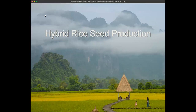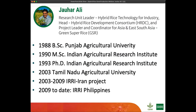Good morning everybody and welcome to today's webinar. It is my distinct pleasure to introduce Dr. Johar Ali, a colleague at the International Rice Research Institute based in Los Baños, Philippines. Dr. Ali received his bachelor's degree from Punjab Agricultural University and his MSc and PhD from the Indian Agricultural Research Institute. After working for some years in other projects, he joined IRRI in 2003 for the IRRI Iran project, and since 2009 he has been working here in the Philippines.